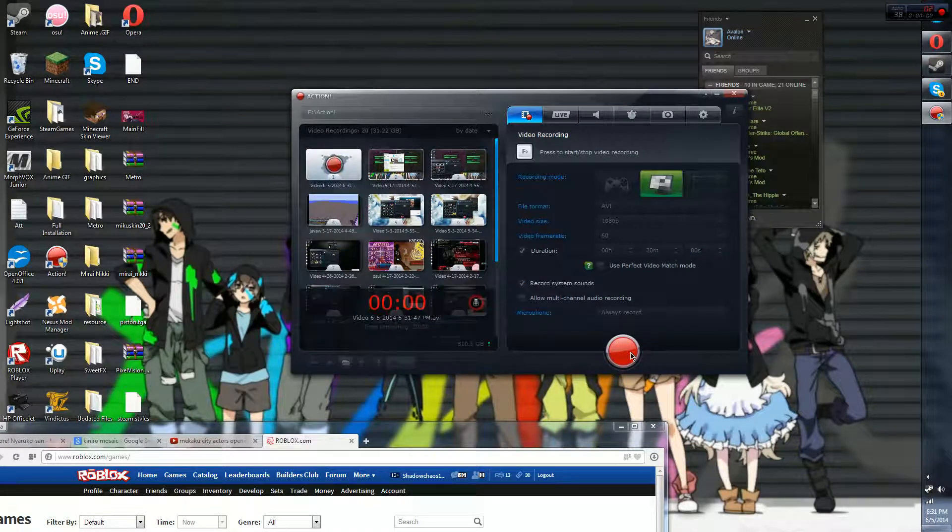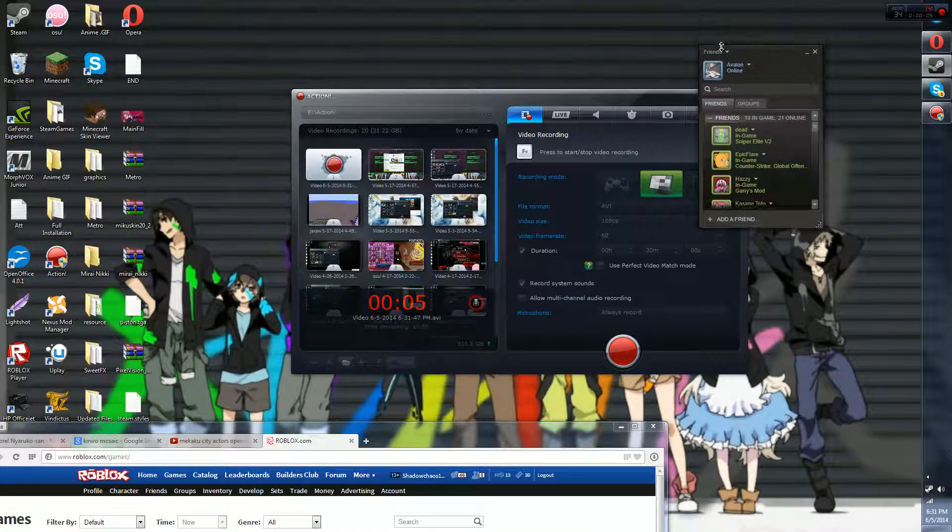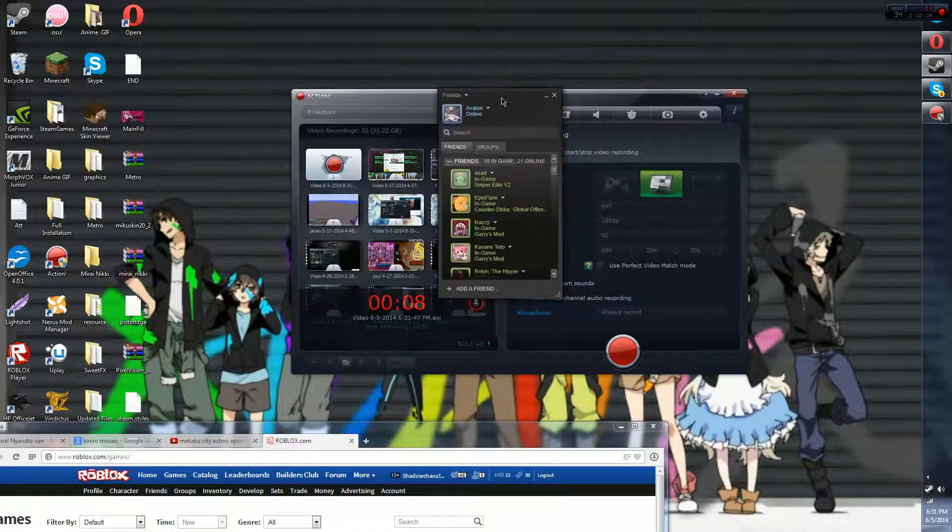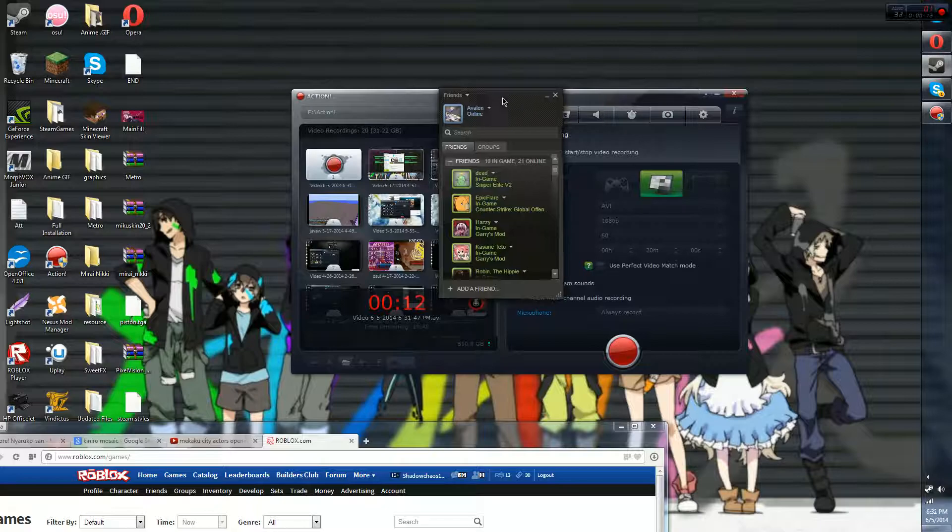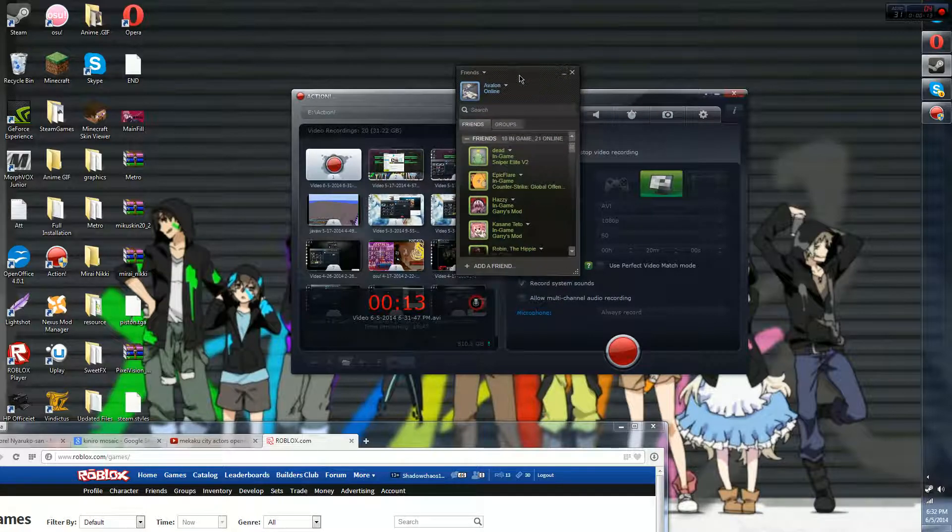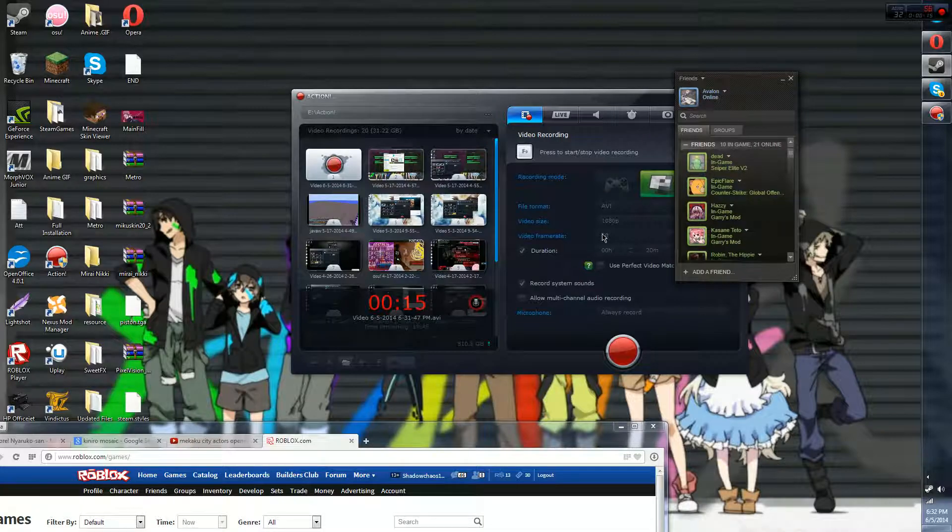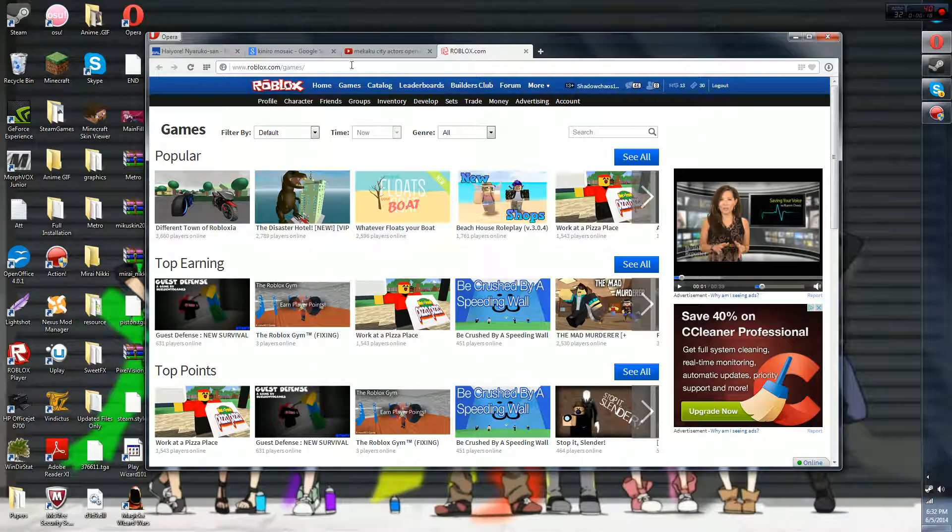How's it going guys, it's Avalon. My original name was Creature Fox but Avalon is fine. I'm just gonna show you guys something right here. This game is called Roblox, it's really fun.